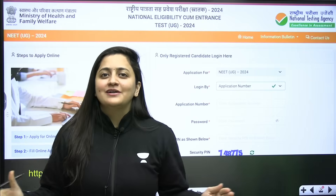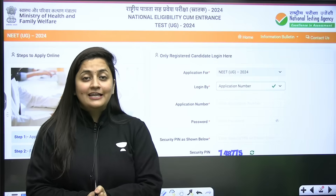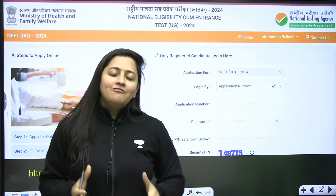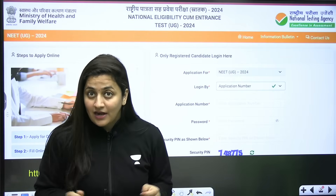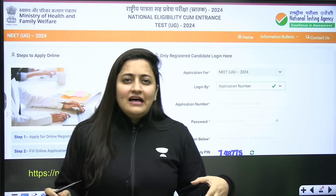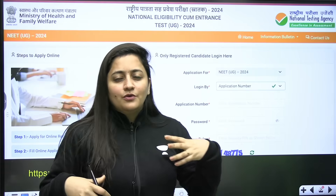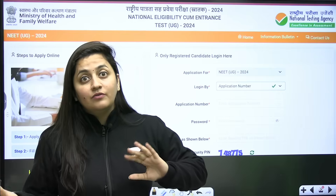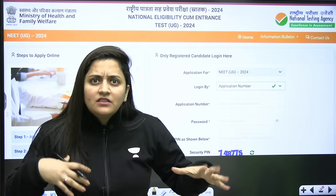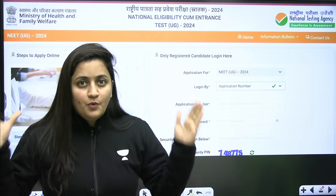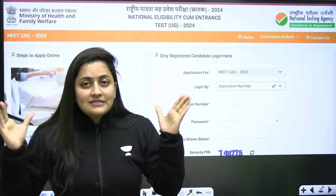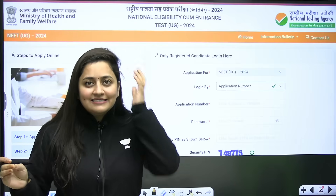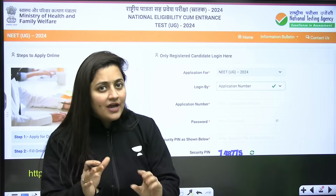Hi NEET aspirants, welcome to Academy NEET English. I'm your biology educator Ambega Sharma. Finally the wait is over — the NEET application forms are out. Not like last year where students were waiting for the notification, thinking their paper might get postponed. But this time, thank god, NTA has released the notification on time.